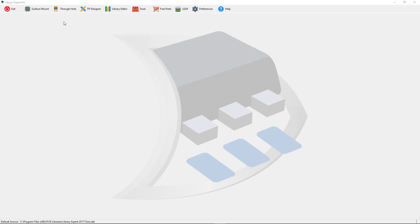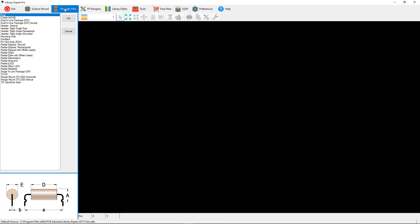In this video presentation we're going to cover all the different various headers that come in the through-hole calculator. Select the through-hole icon in the main toolbar and we'll take a look at what headers we have.